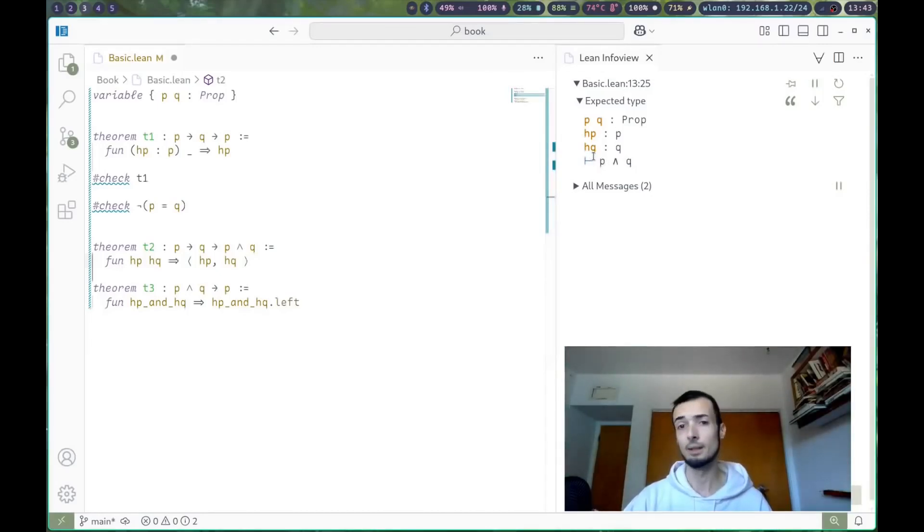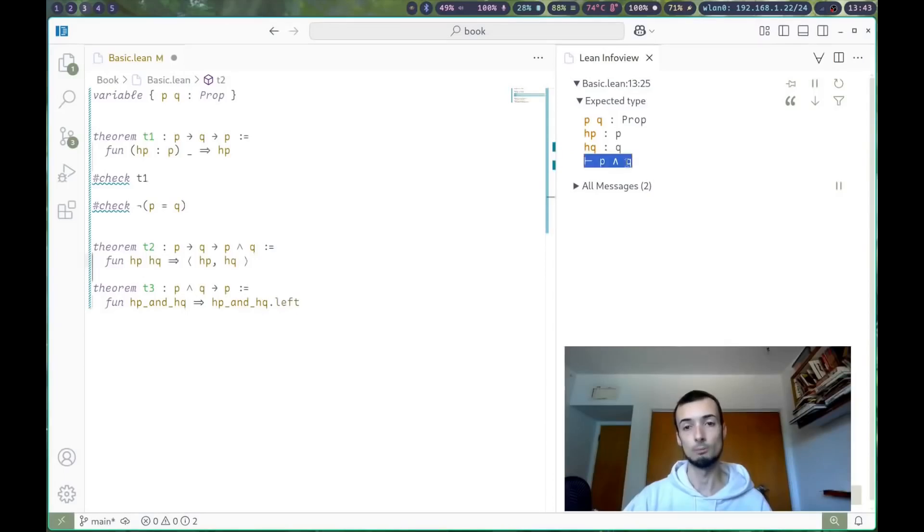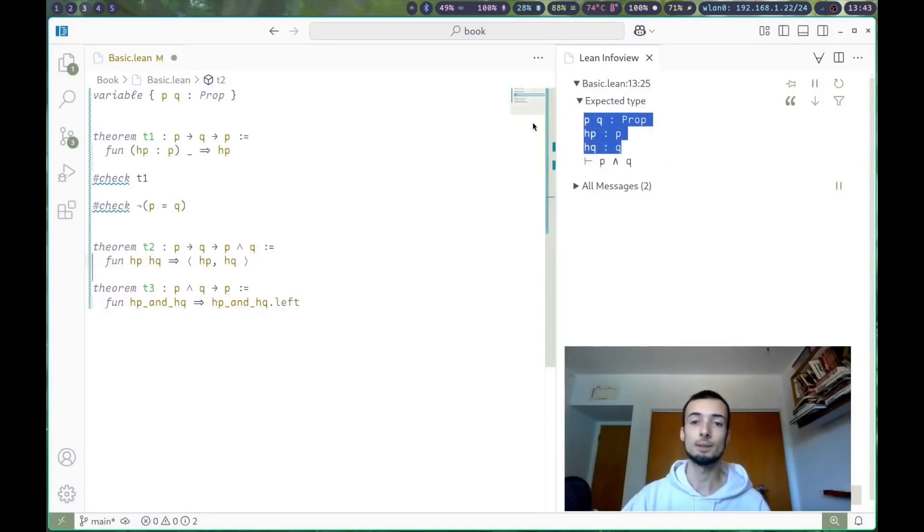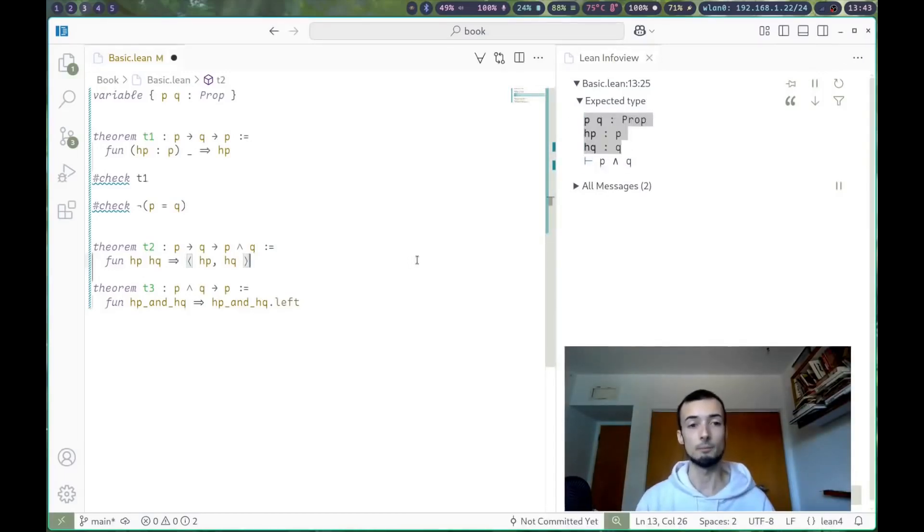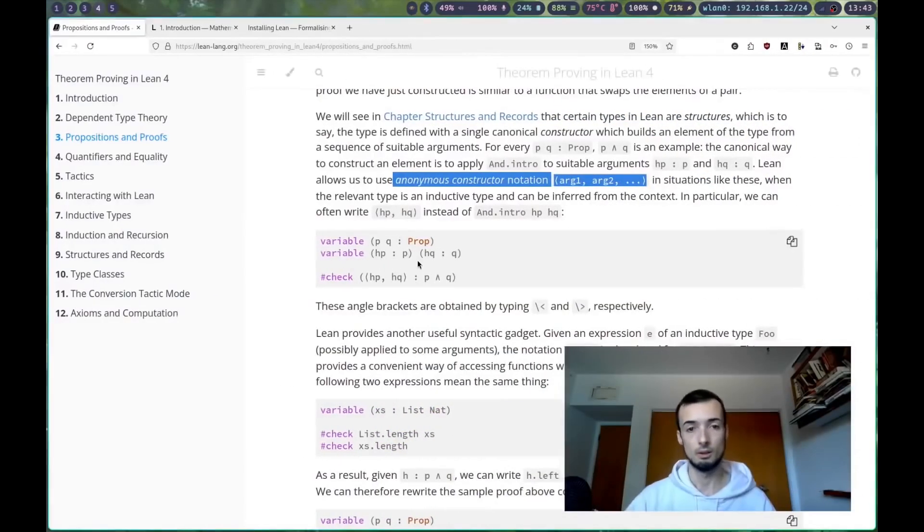By the way, the turnstile means goal. These are your hypothesis or what you know. You have to show the goal from these.